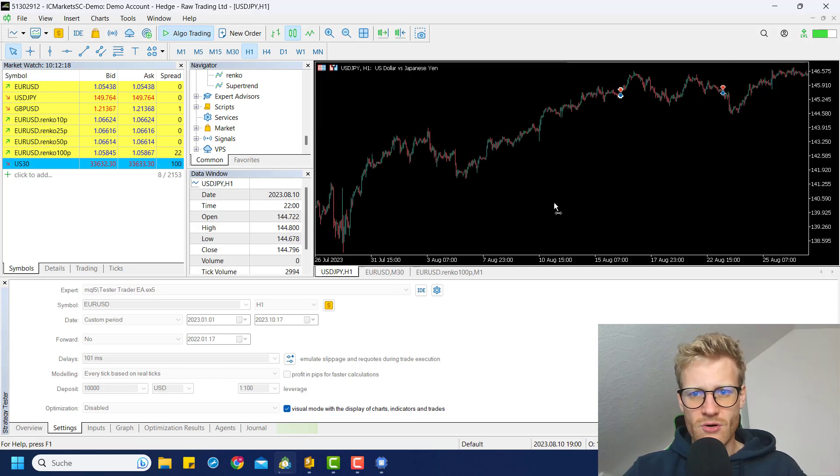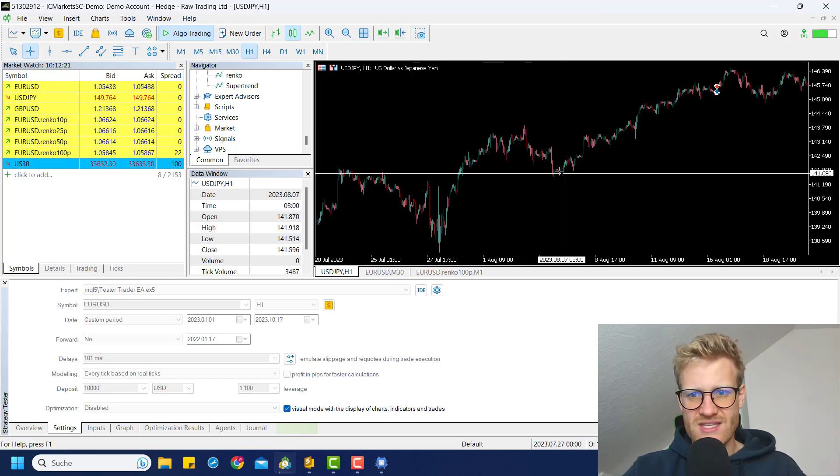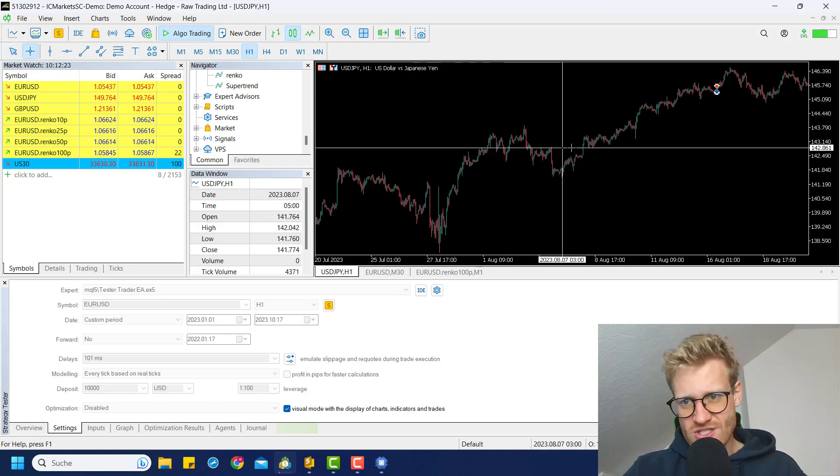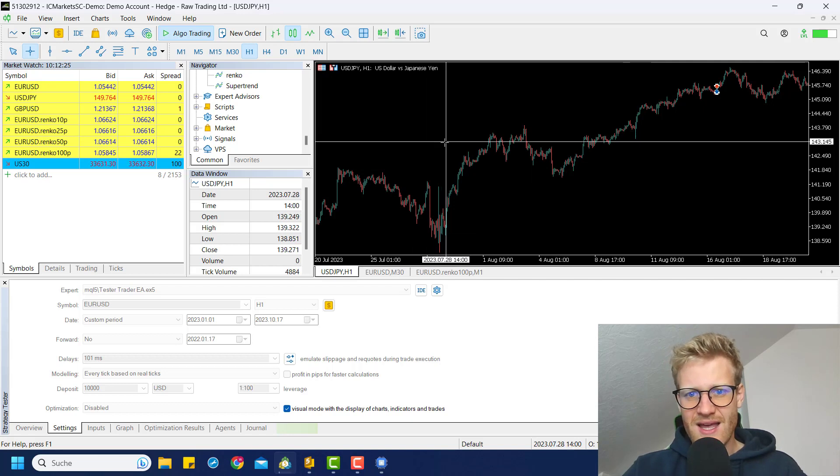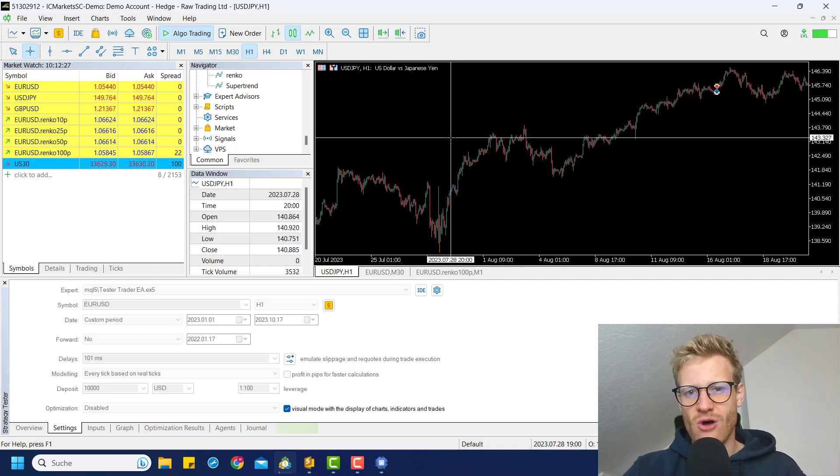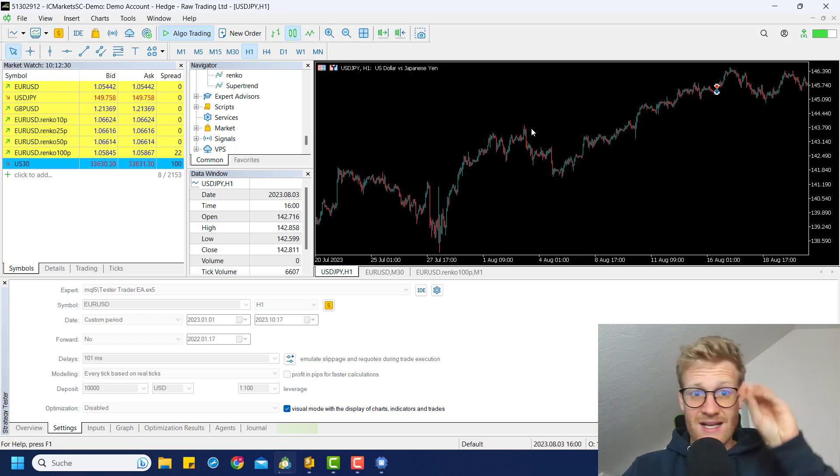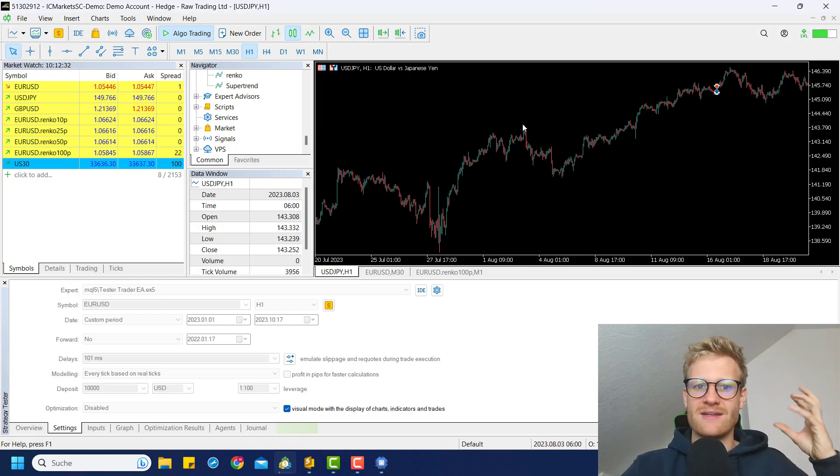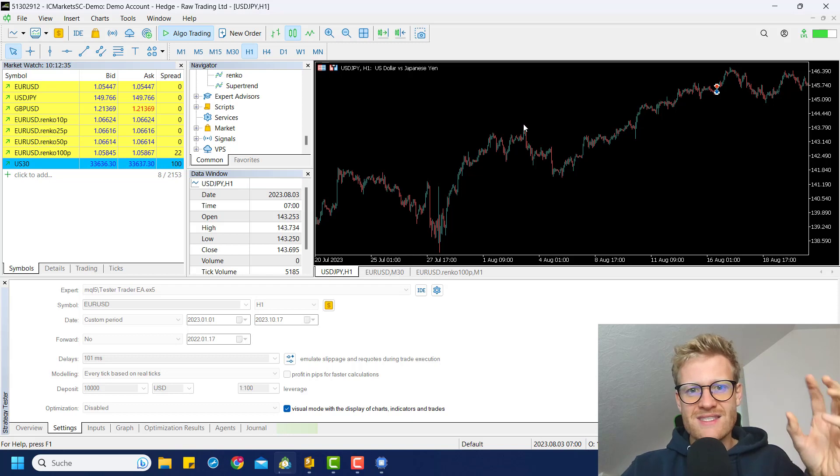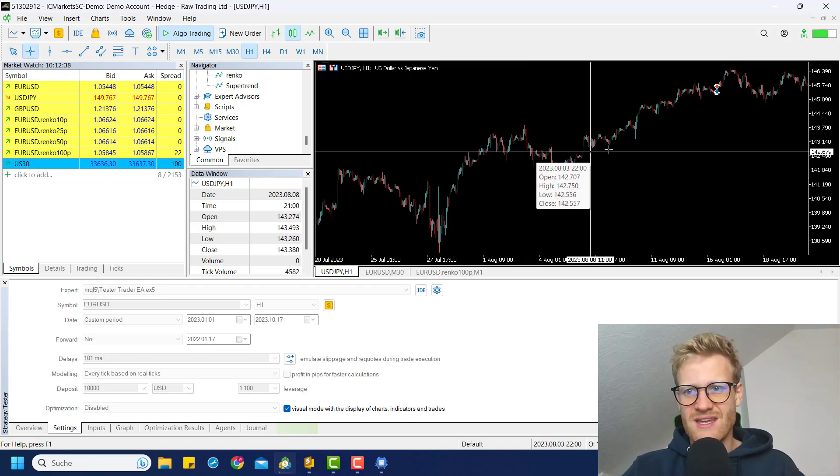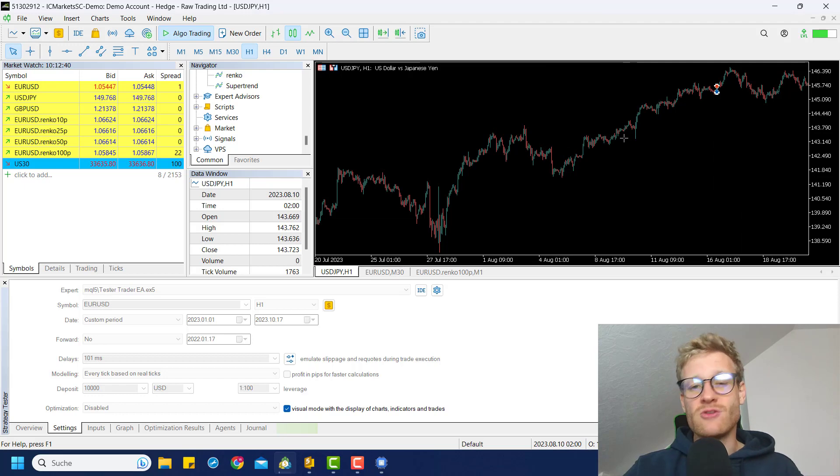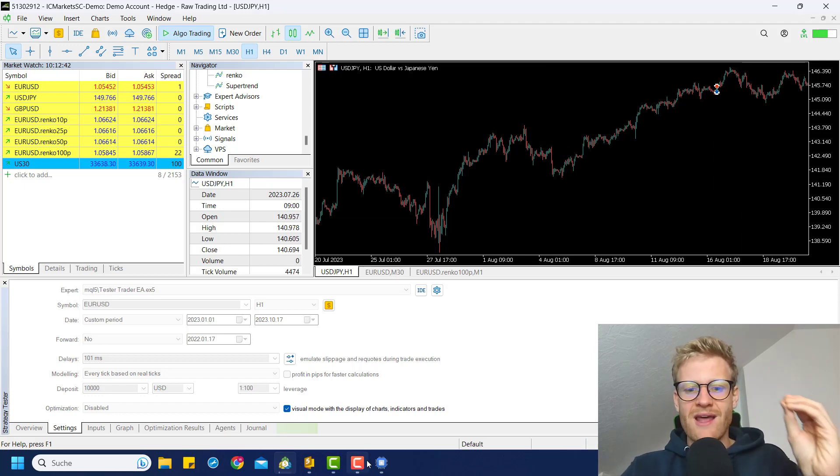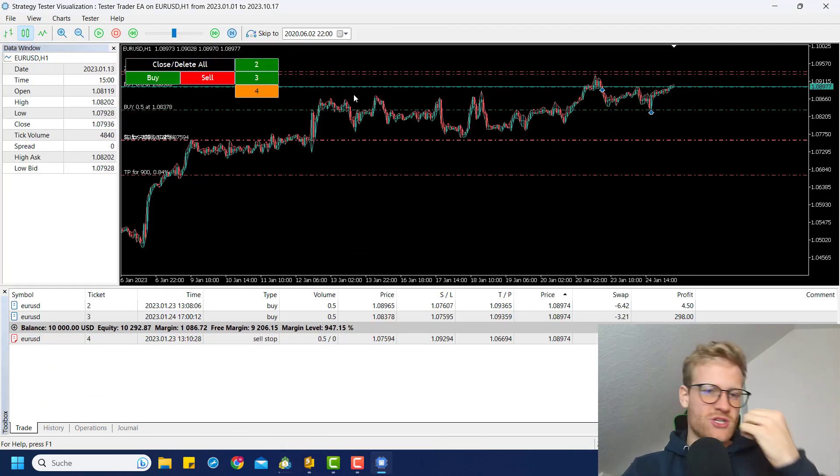Because if you, for example, see this part of the chart and you also see the next part of the chart, it will have an influence on your decisions. Of course, you might find excuses why a trade is bad or you might find reasons why a trade is good just because you see the following chart pattern and you know it would be a winning or losing trade. But this is not the case in the strategy tester.